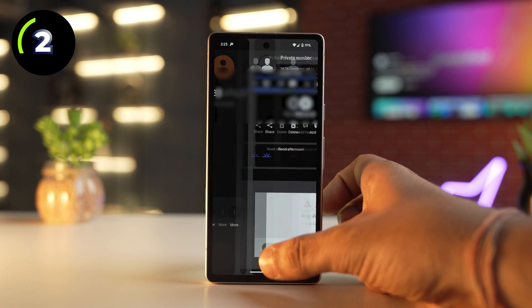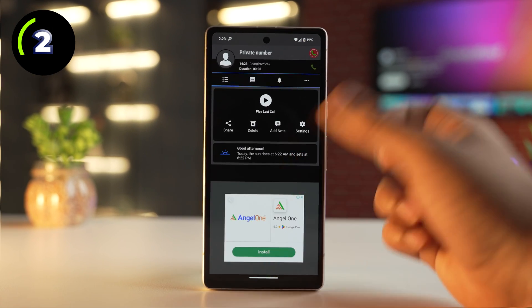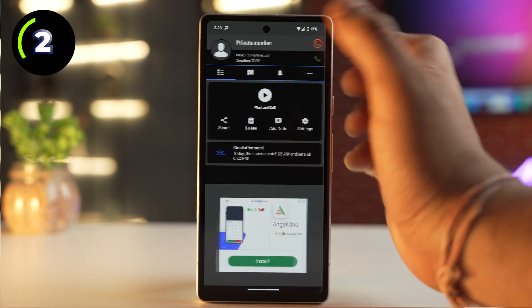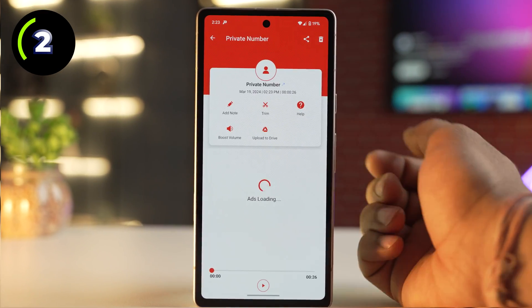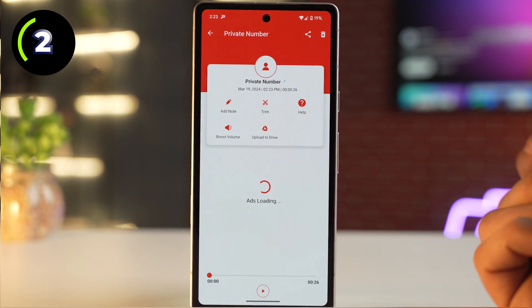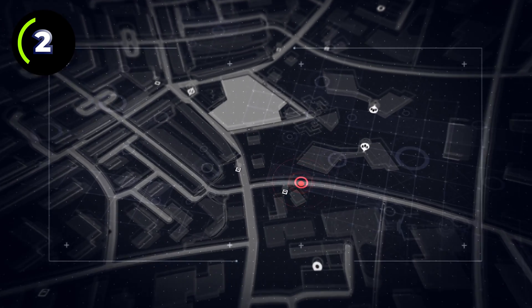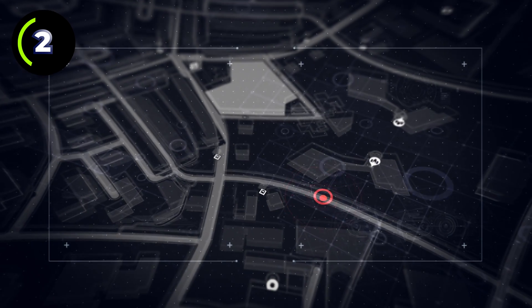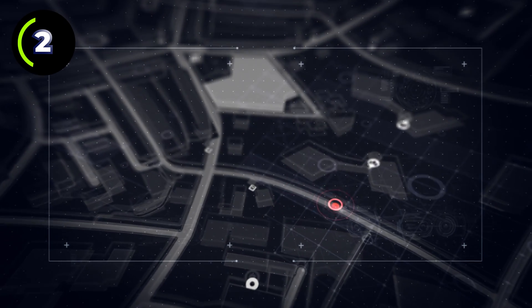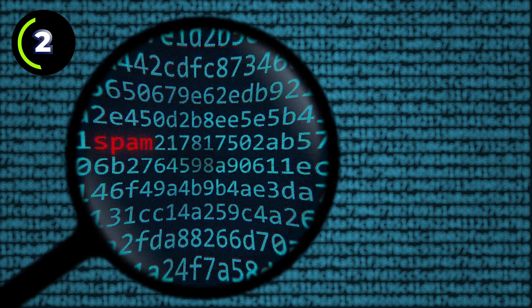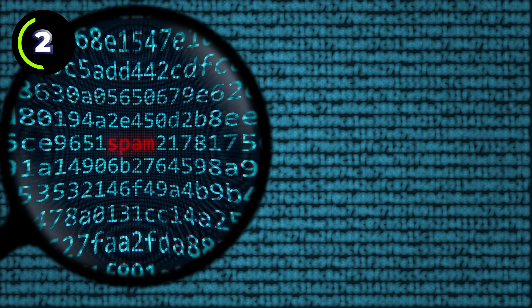For example, you get an after-call layout which gives you information about that particular number, and you can also track the number and get its location. Not only that, it also works like a Truecaller app, meaning it filters spam and normal calls.